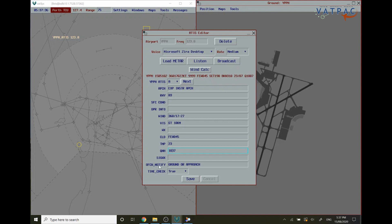Next you're going to want to put in who you want them to notify. If you're on an aerodrome position such as tower, we recommend that you just keep this with ground or approach to maximize realism.